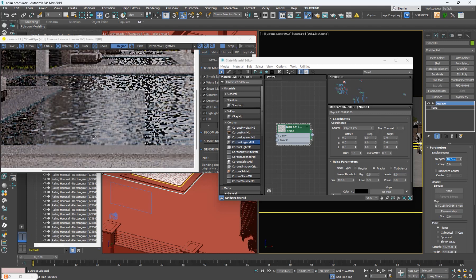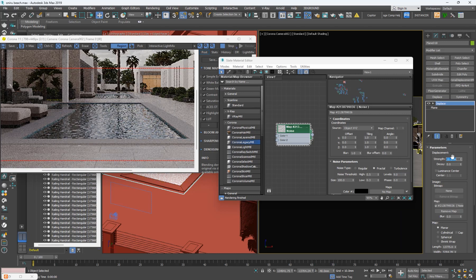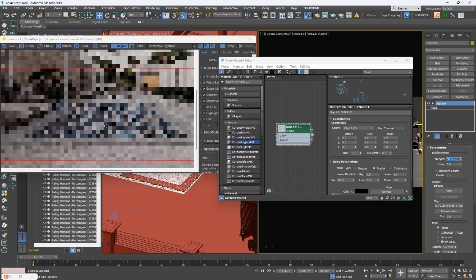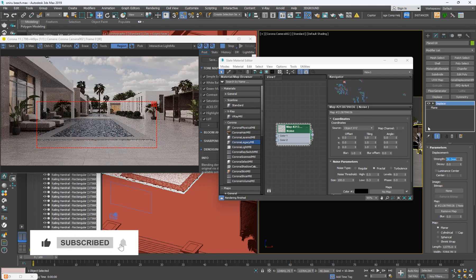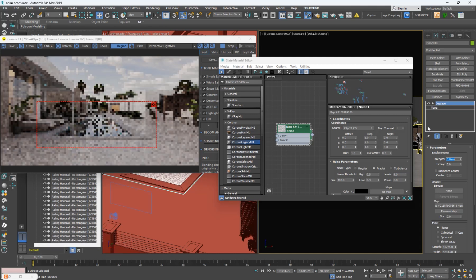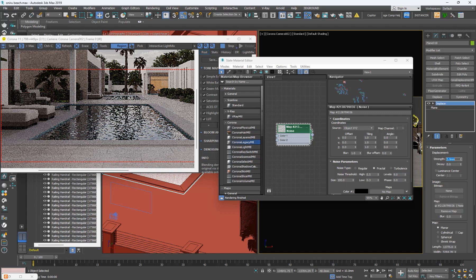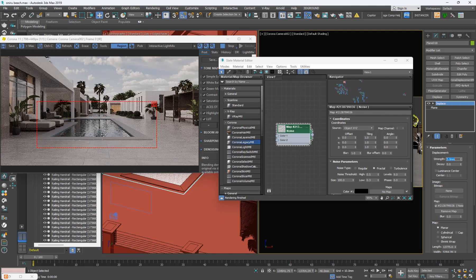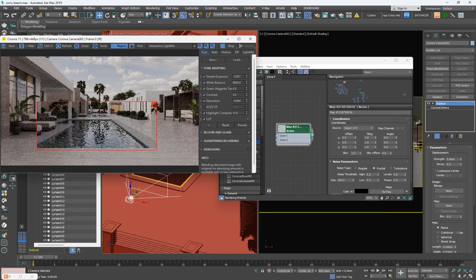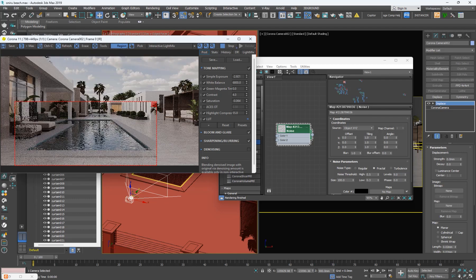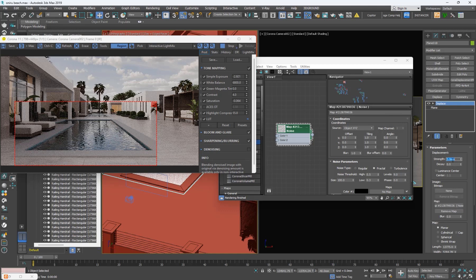Now that we've applied it, nothing has happened yet — for something to happen you have to modify the Strength. I'm going to add a Strength of 10 and now you can see the ripple effect is showing. If you want you can make the strength 50, but that makes it very rough water. You just need to dial it back so it gives that vibe of a swimming pool with a gentle wind going over it. Let's leave it at 10 — 10 is fine.